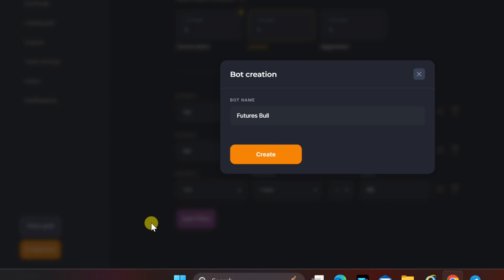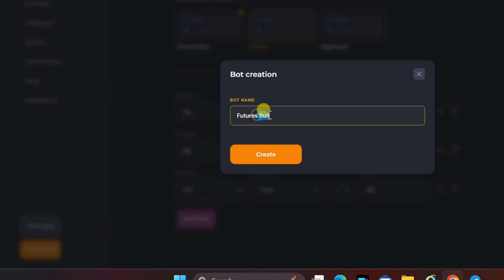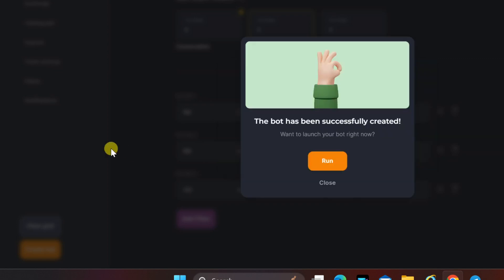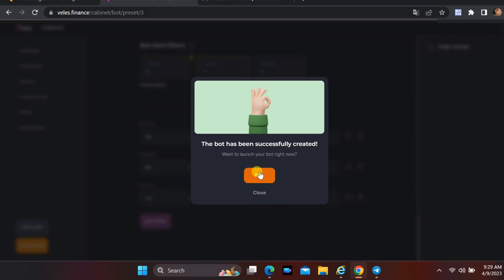Give an arbitrary name to the bot and click create. Click run to start bot.